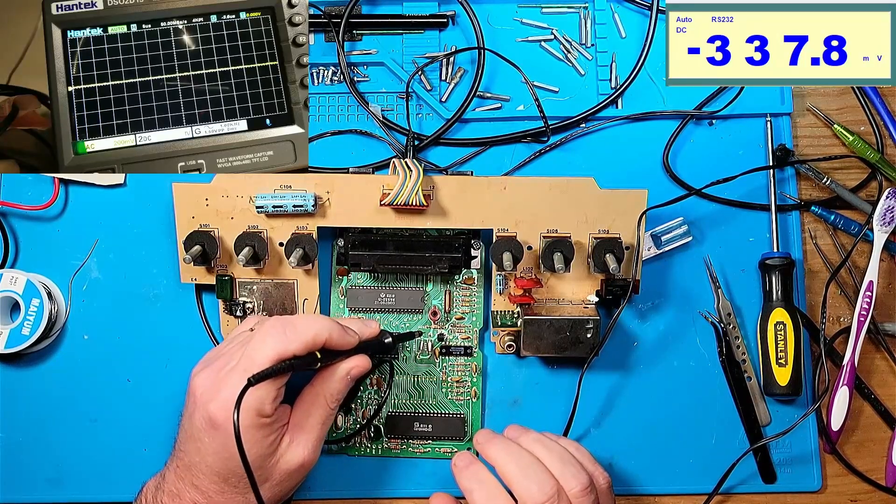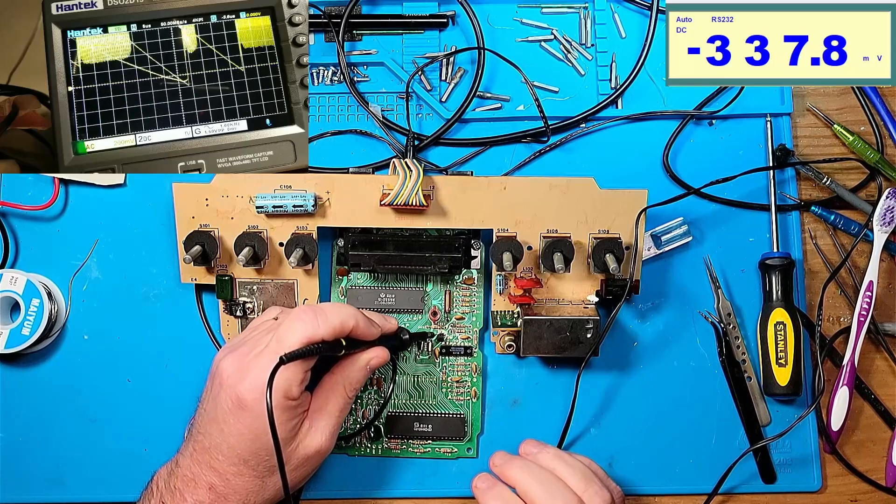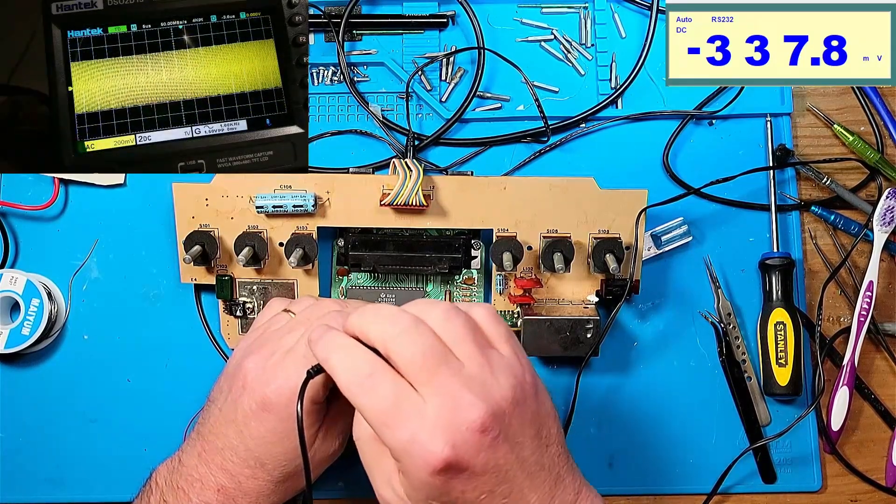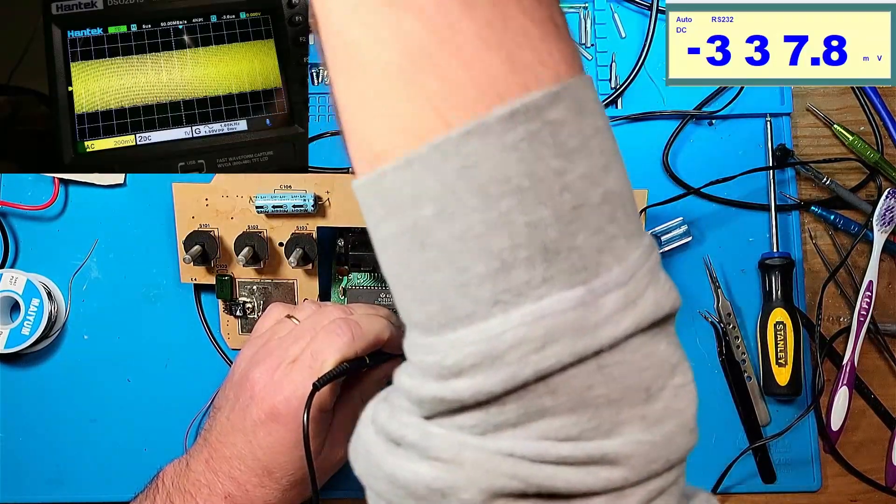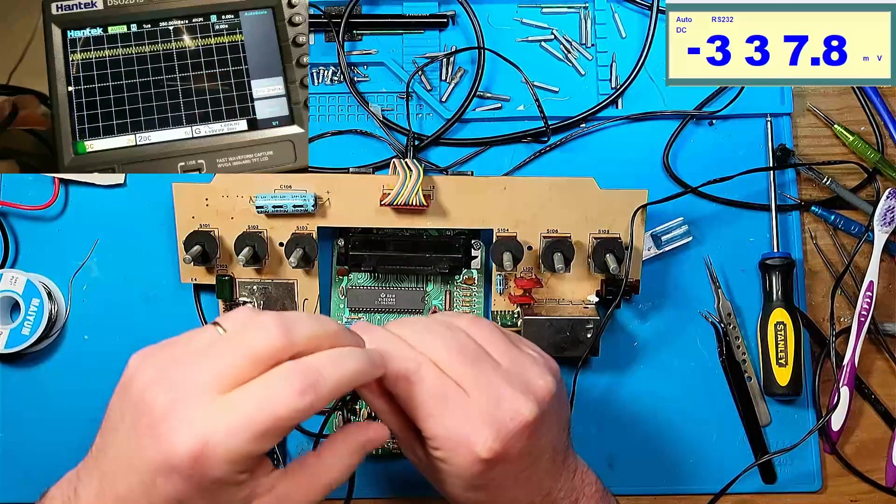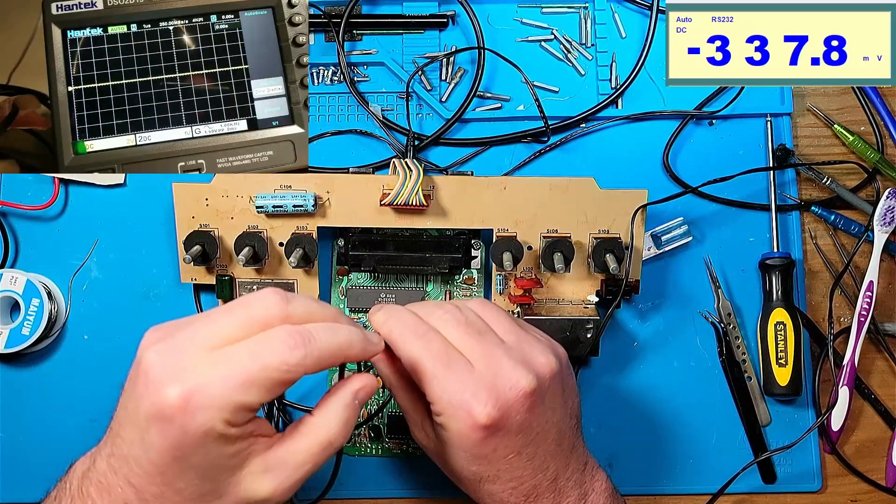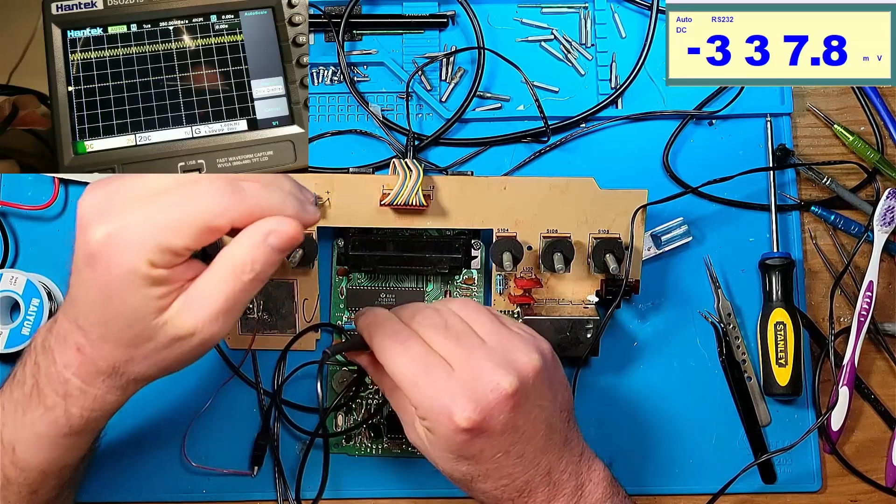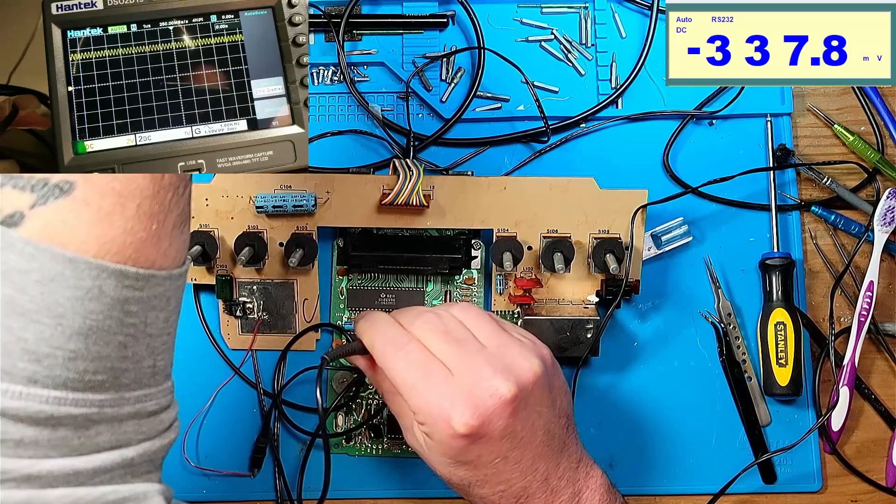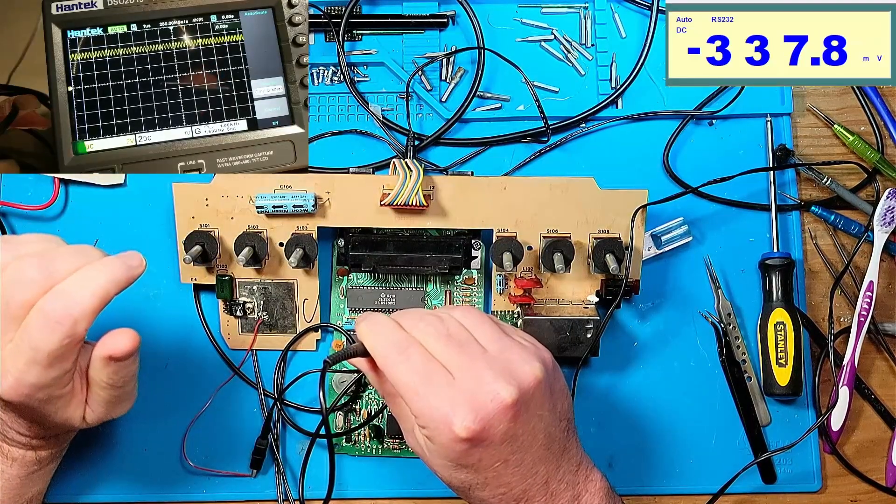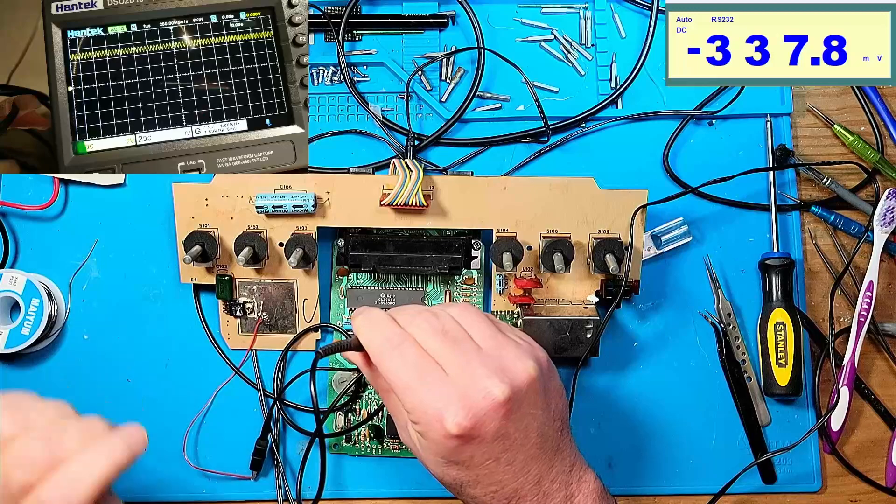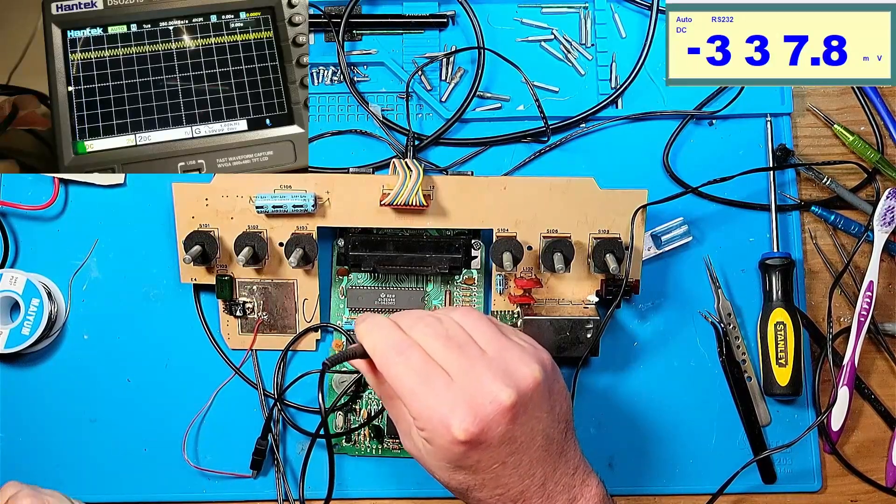This is the collector of Q202. When I measure it, we basically have a sine wave riding on five volts. We're set to two volts peak to peak.